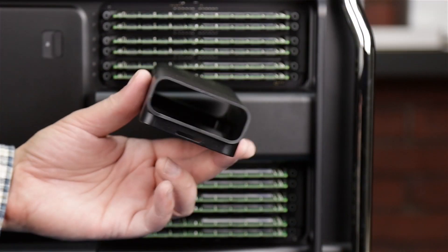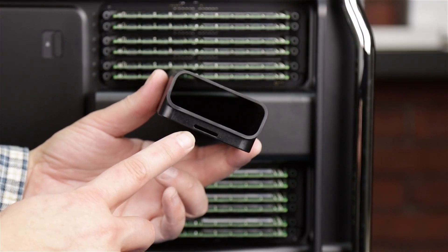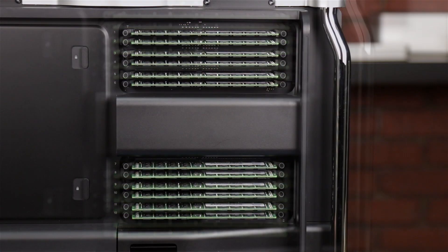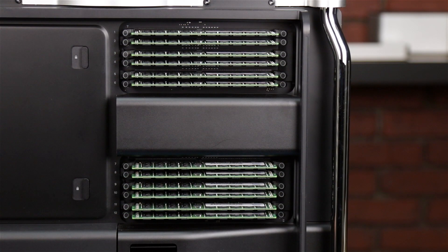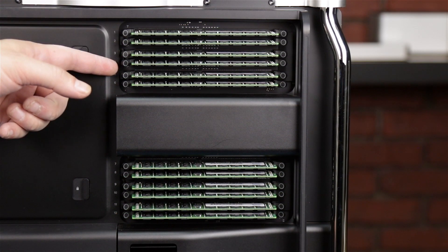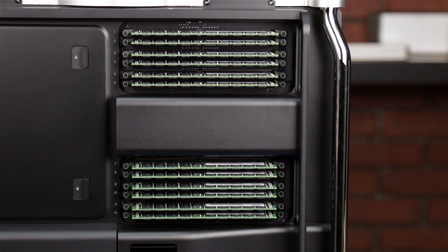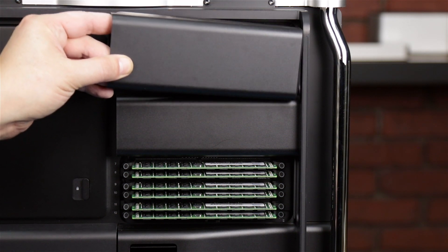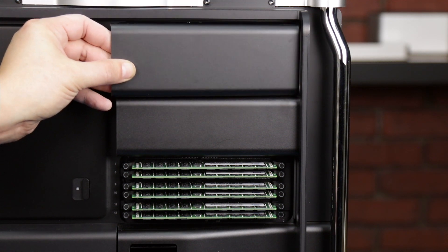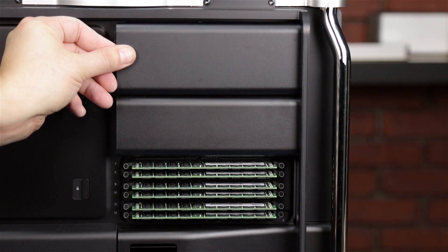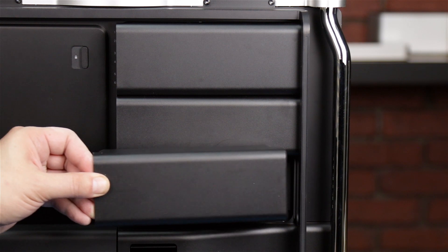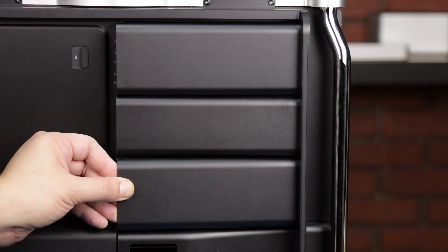On each of the memory covers, there's a small notch on one of the sides. Place the cover over the module so that the unnotched end is facing towards the front of the Mac Pro, then swing the cover into place so that it latches. Repeat the process for the other cover.